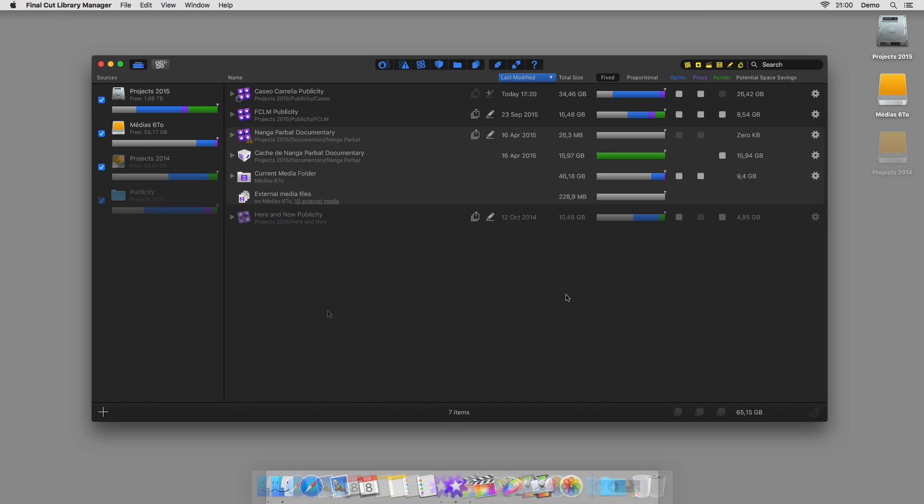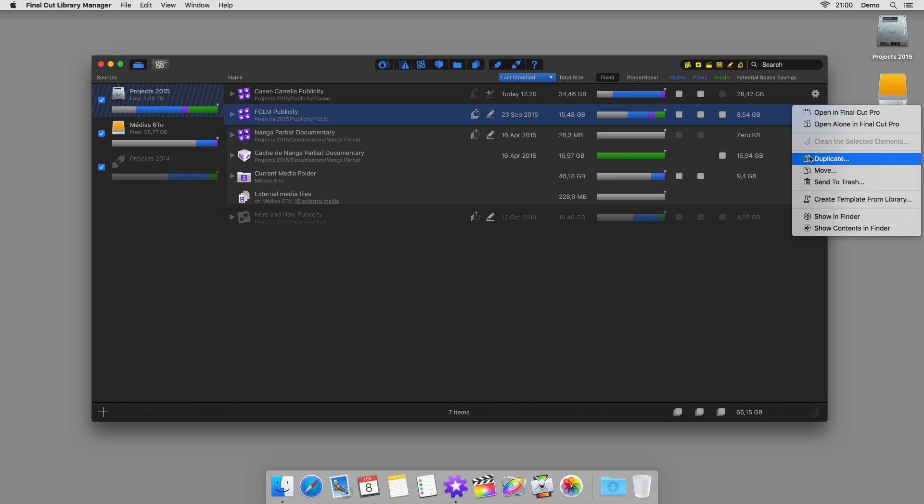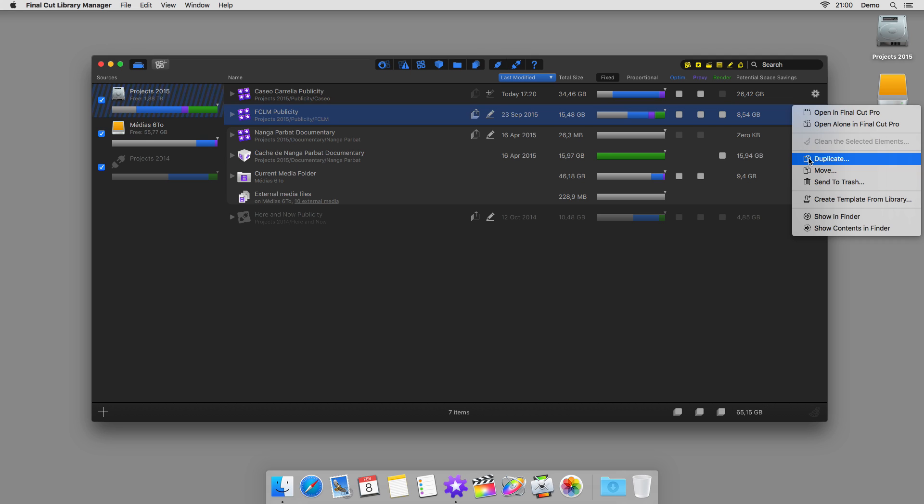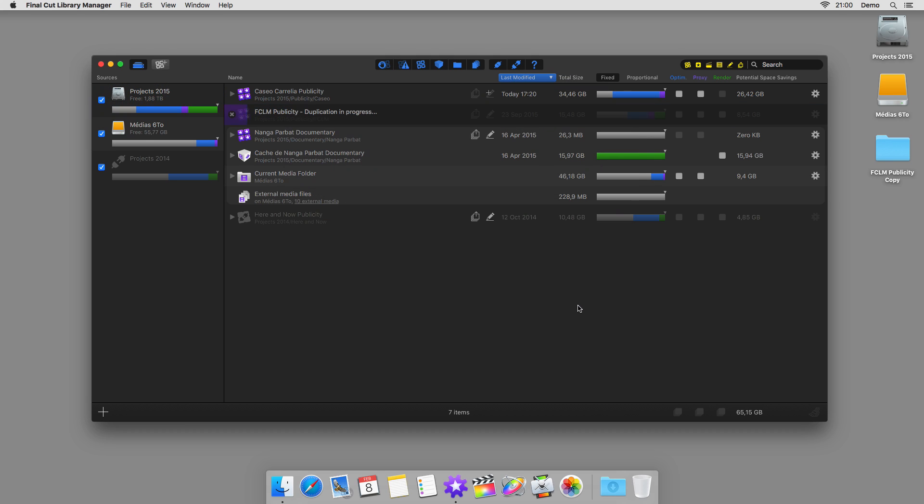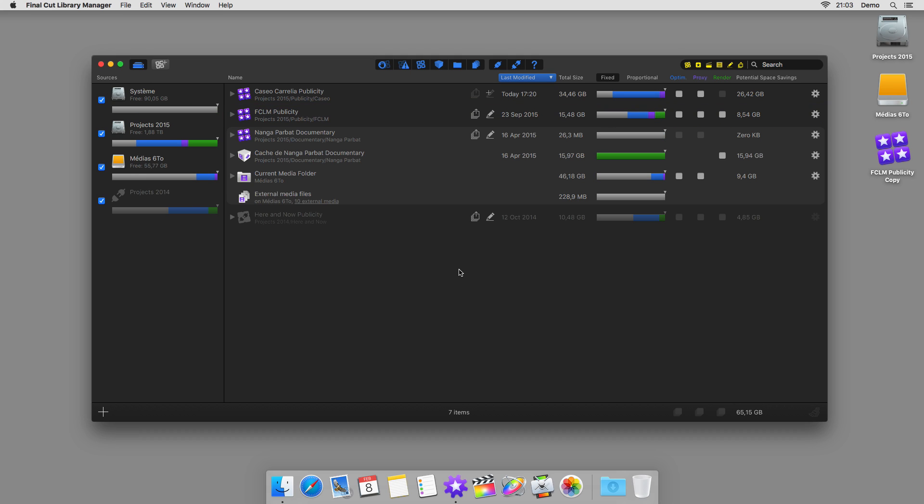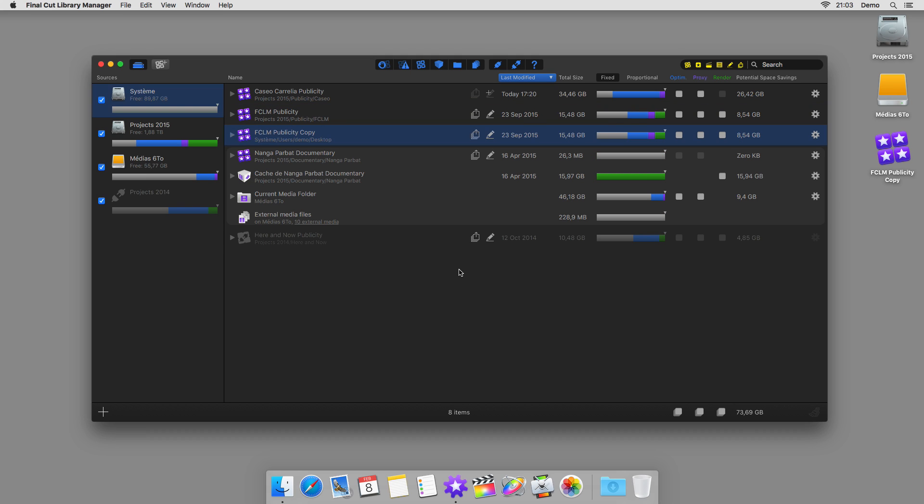Since you're not having to use the Finder, you may as well avoid it completely. Final Cut Library Manager allows you to duplicate, move, and delete your libraries. Let's take the example of a copy. Simply choose the destination, and the operation will start. Of course, you may choose to cancel before it's finished. Finally, once finished, the new library is added to the list.